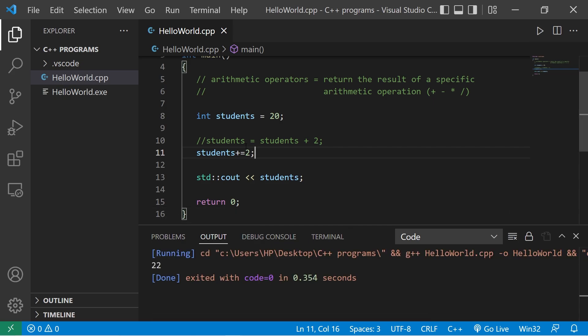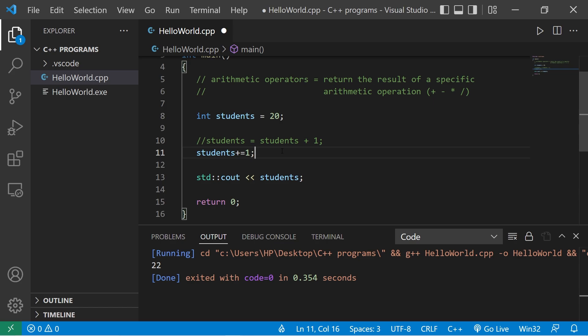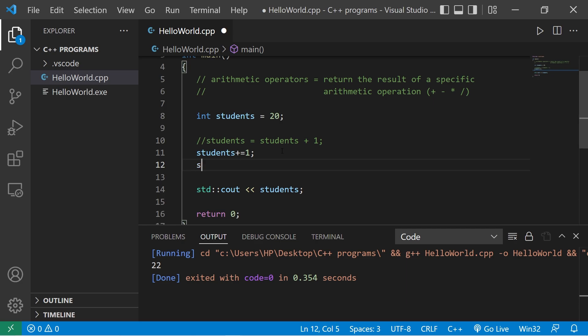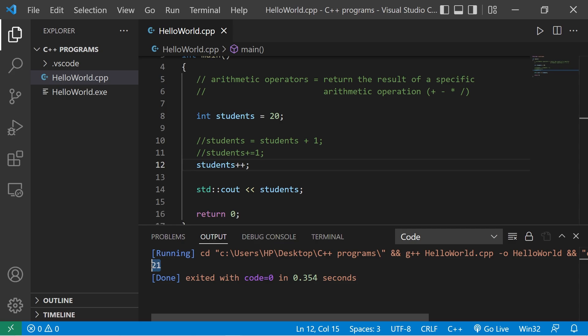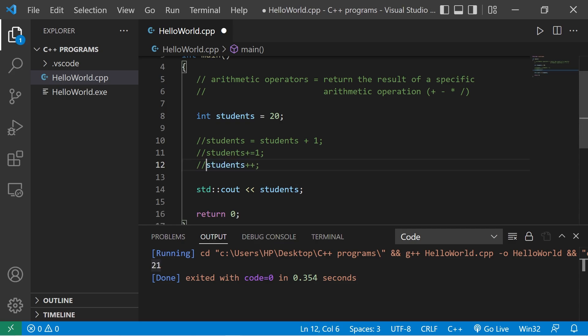If you need to add one to a variable, you could also use the increment operator. This is another option and the preferred way if you only need to add one. You would say students plus plus. We now have 21 students. You tend to see this in a lot of loops, which we'll cover later.